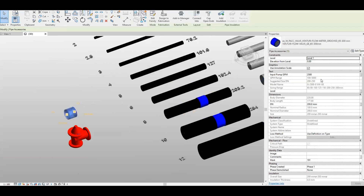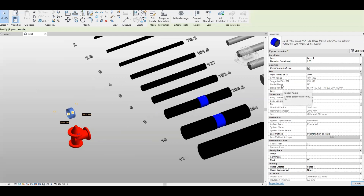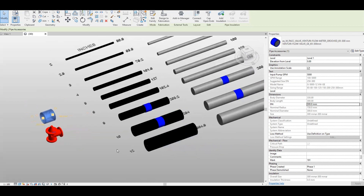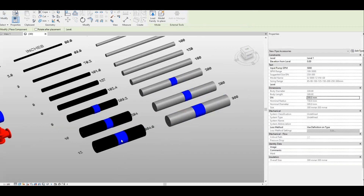Let's try to max out the sizing range — say 5,000 GPM. For a pump capacity of 5,000 GPM, the suggested size range will be 250 to 300. If you want to change it to 300, watch the model name — it will give you the correct model name. Apply. This is now the model name for 300. With this family already loaded with metric and imperial support, you just create a similar instance, click to metric and then to imperial — no problem. It will not create a pipe accessory transition.